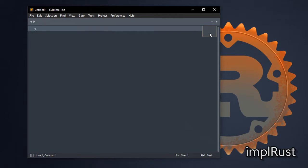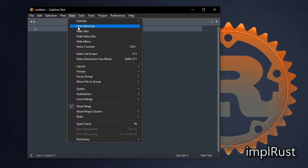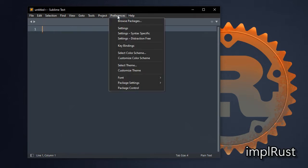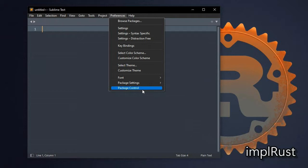This is the minimap. I choose hide minimap from the view menu. Let's install some packages. For that we need package control. Install it from preferences package control. This will install the package control tool.